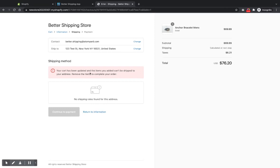And it will display this to the customer and they can't click here and check out or anything like that. So they've got to go back and either change the items to ones that are available in their area or change their address up here to somewhere that you do deliver.